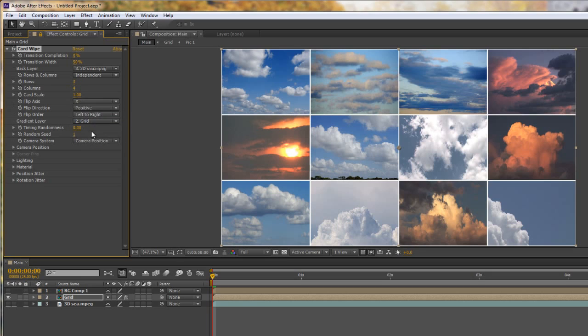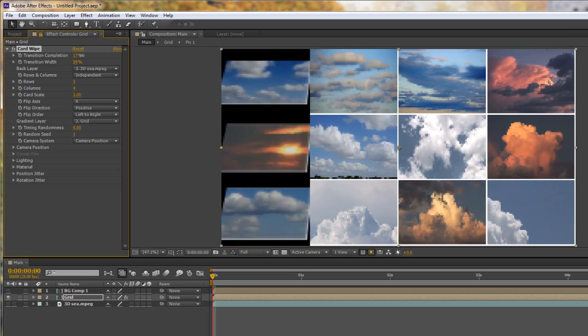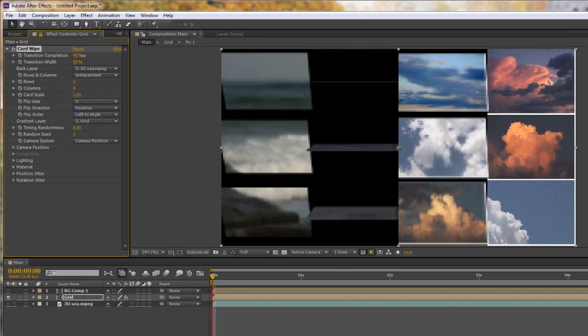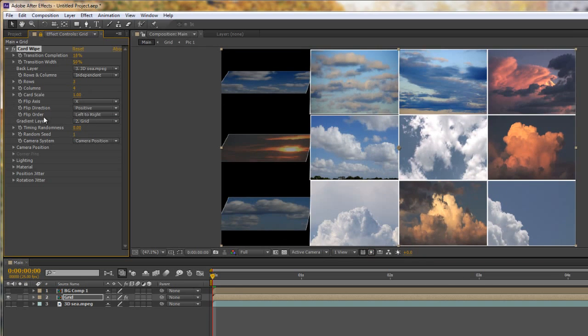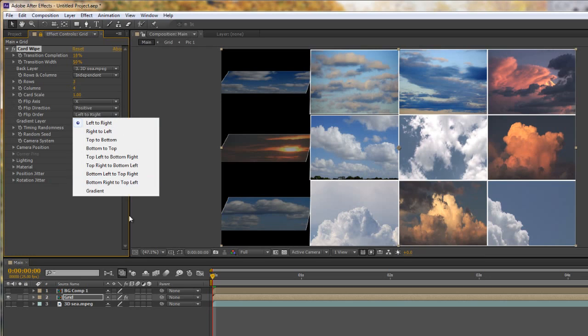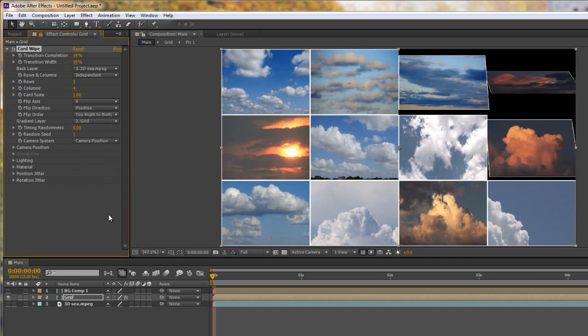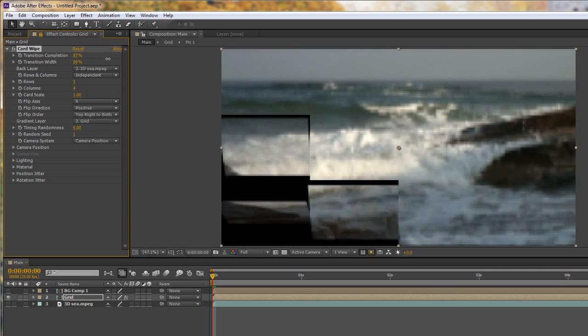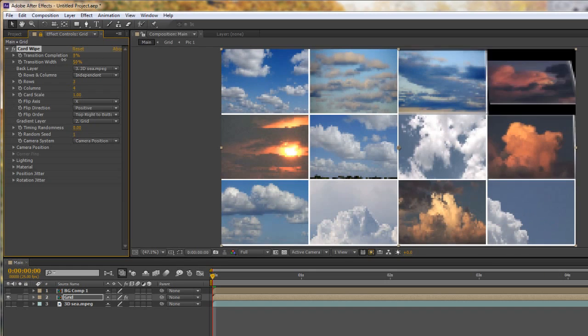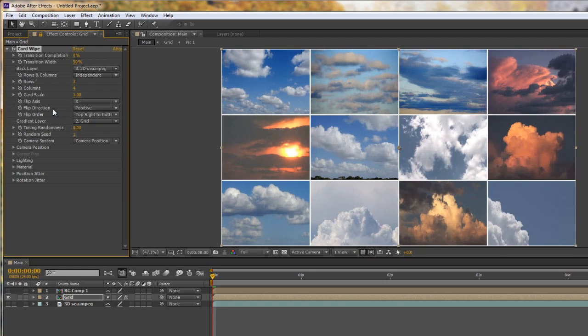So I can pull that through and we've got left to right. But notice that we've got lots of different options in the flip order. So if you drop the flip order down you've got all kinds of random ways that these can happen. Notice top right to bottom left. So if I click on that one it starts up at the top right and as I start to pull through it goes down to the bottom left. So you can actually change the way that it will animate in.